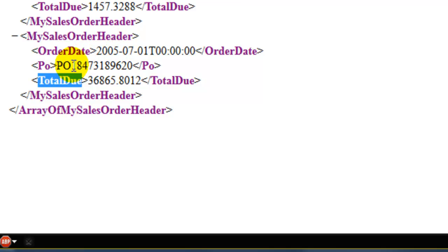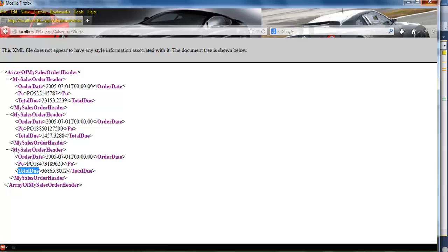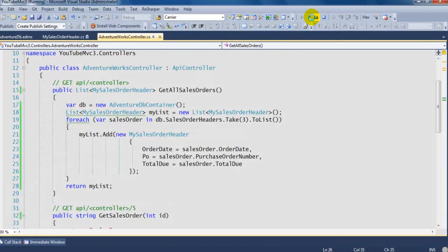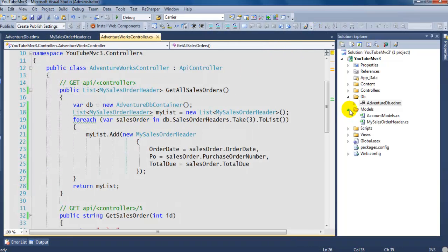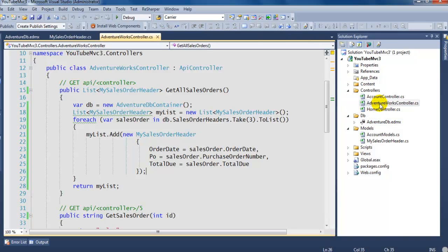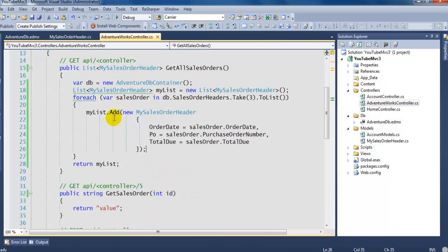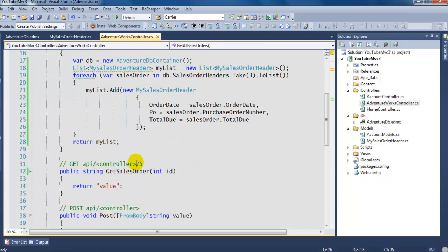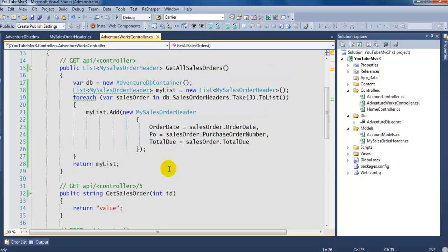The client can do whatever they want with that data on their side. Hopefully this gives you a good idea of how to add a Web API controller. This was just the GET-all method — we can also hook up the GetSalesOrder method where you pass an ID, and that's easy to do too.